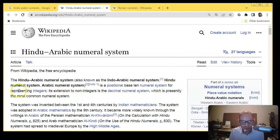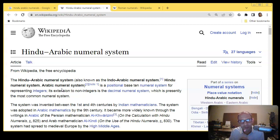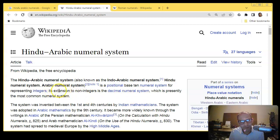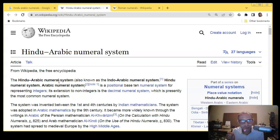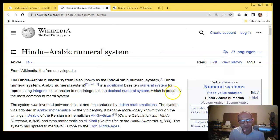This numeral system is meant to represent integers — that is, numbers like 1, 2, 3, 4, negative 1, negative 2, negative 3, including zero. The extension to non-integers is the decimal numeral system, where a decimal point is added and decimal digits can follow it. This is presently the most commonly used numeral system.